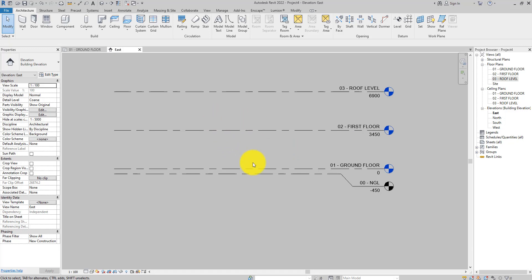This is why you notice that I named the levels in numerical order to keep the levels organized in the project browser.